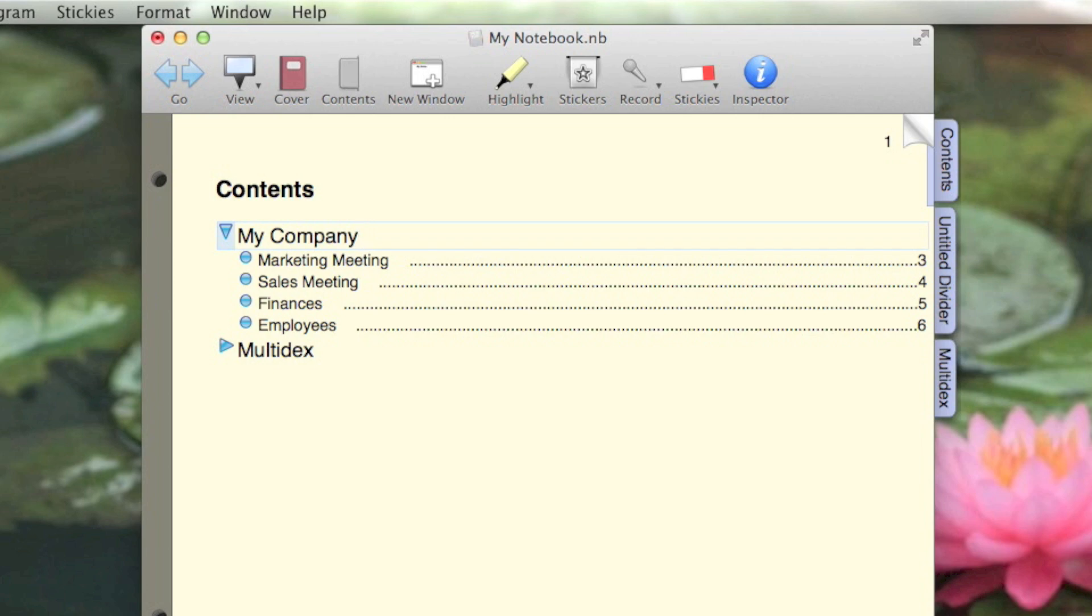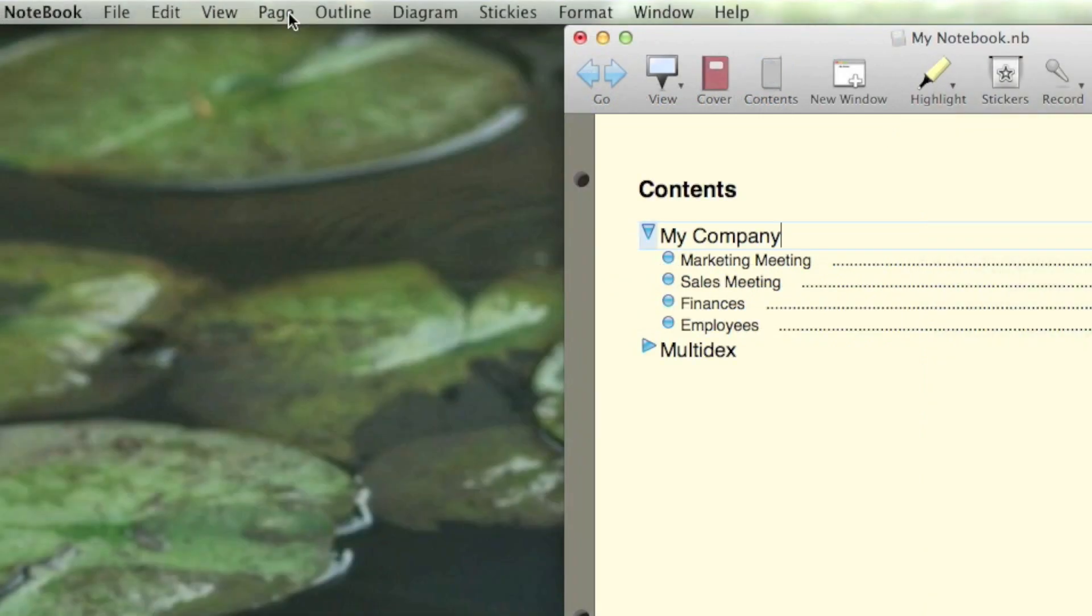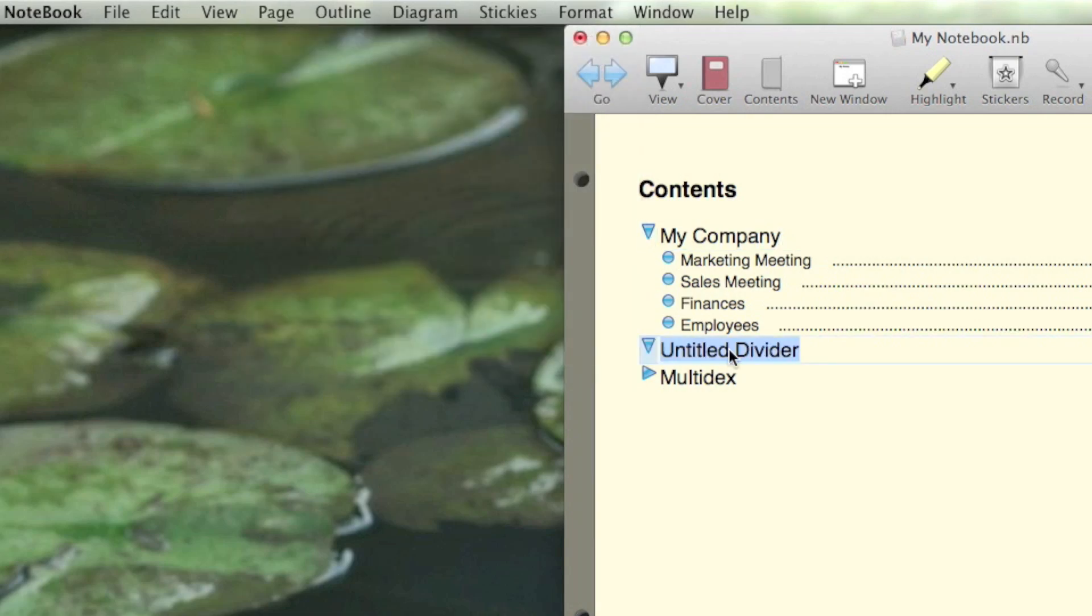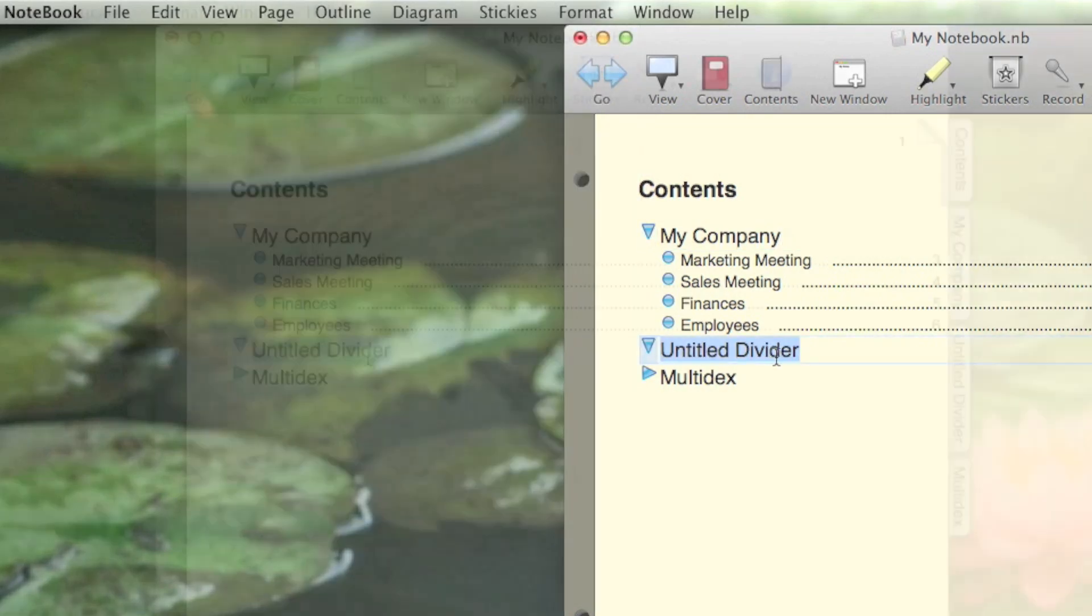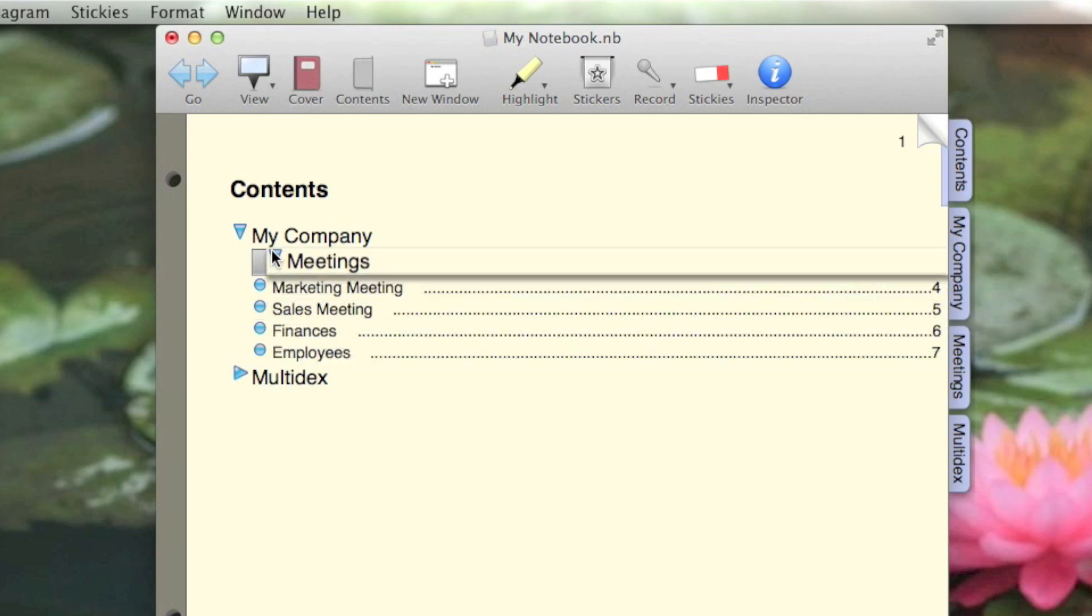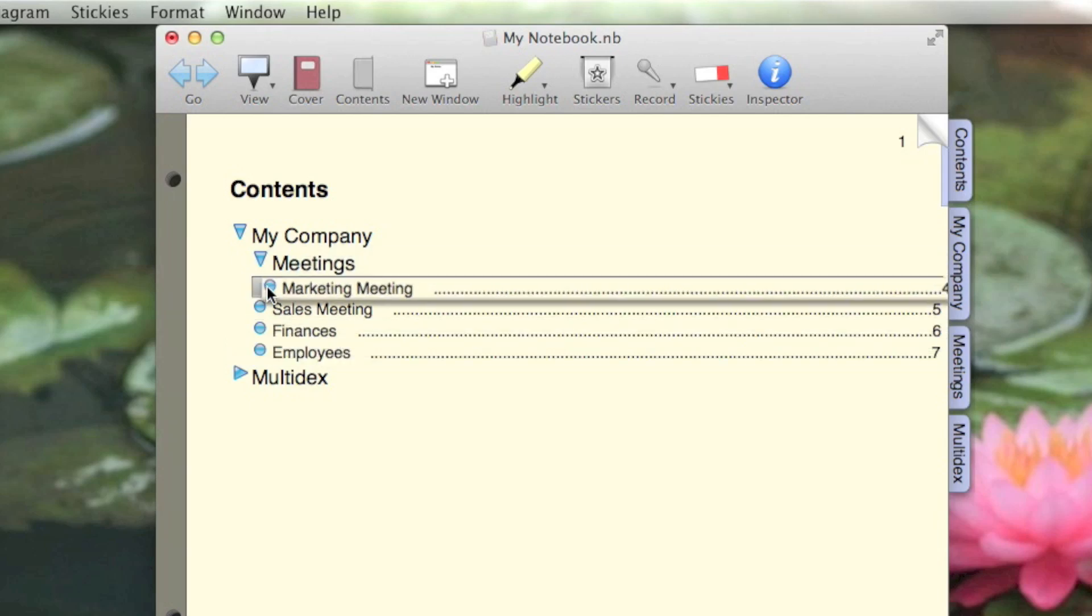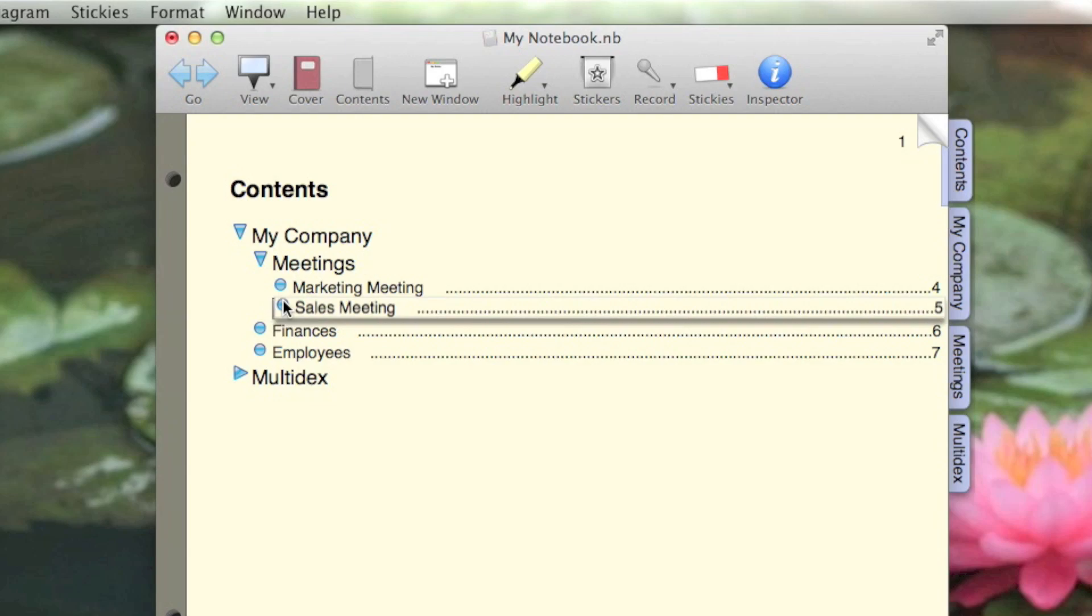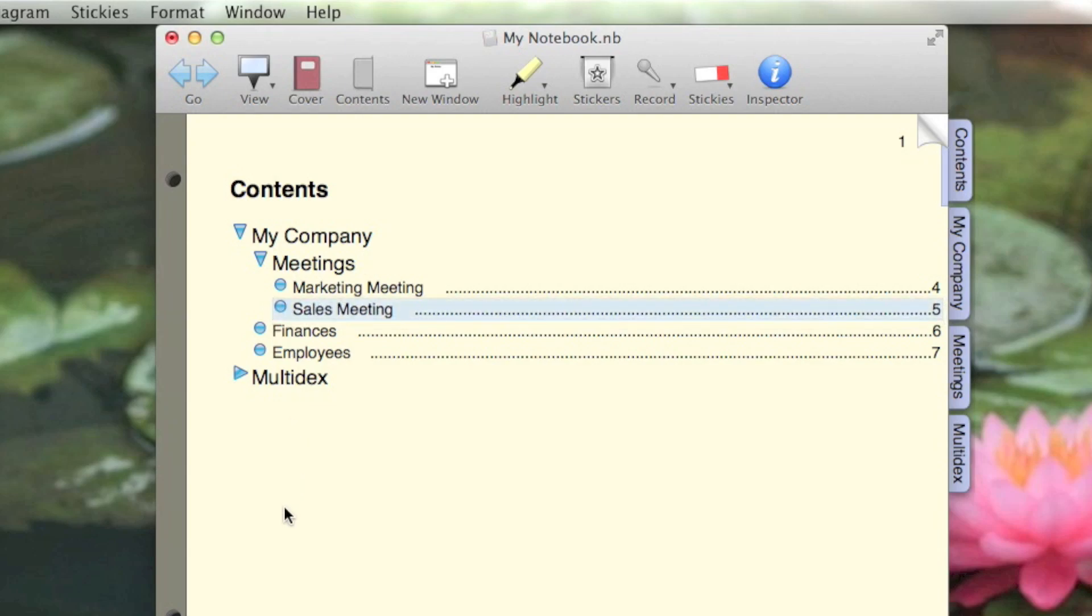But let's say I want to create a subsection for meetings. First, I go to the page menu and choose New Divider. Then drag the divider to its new home under My Company, and then move the two meeting pages to the meetings divider.